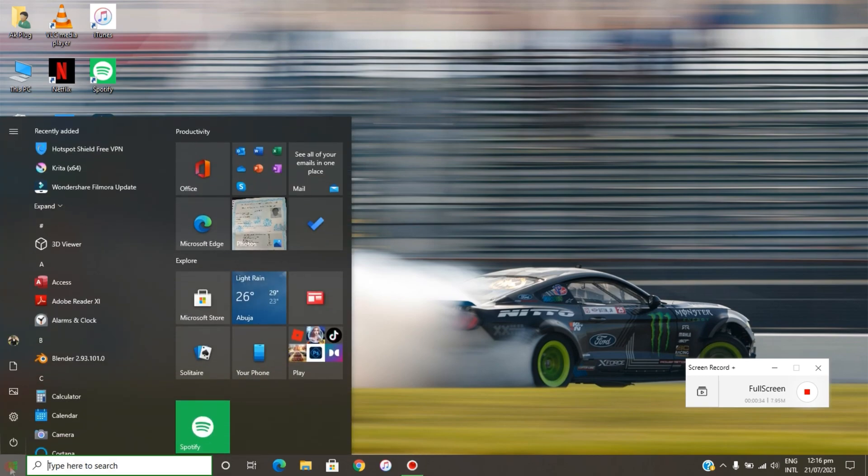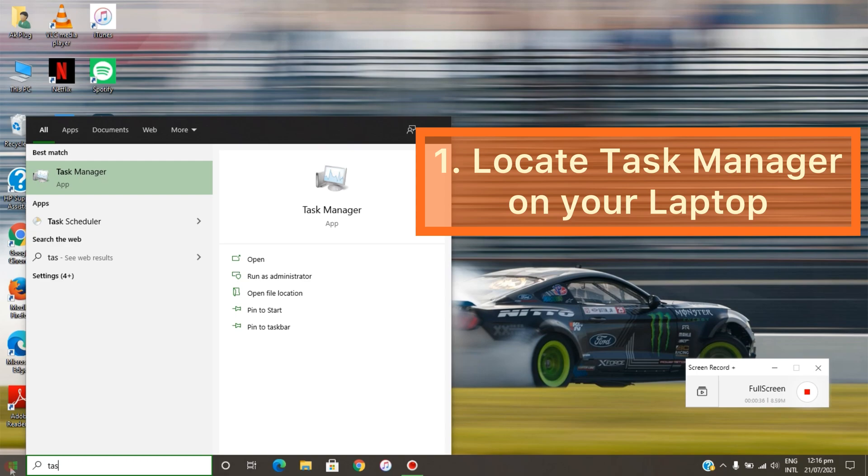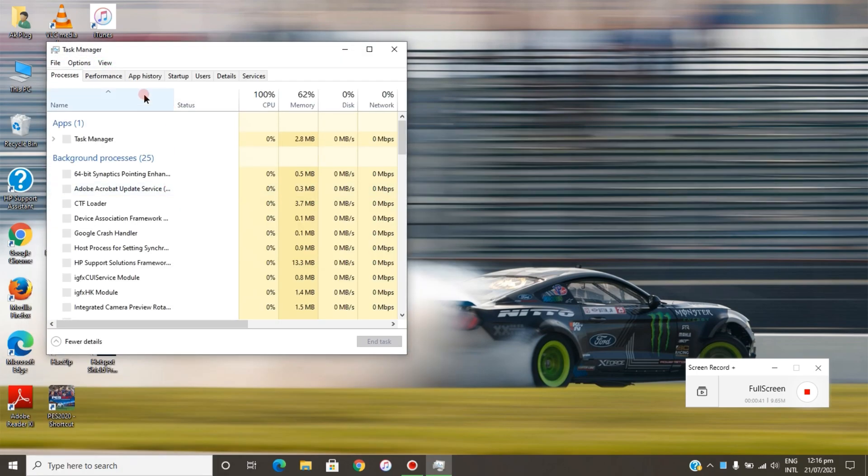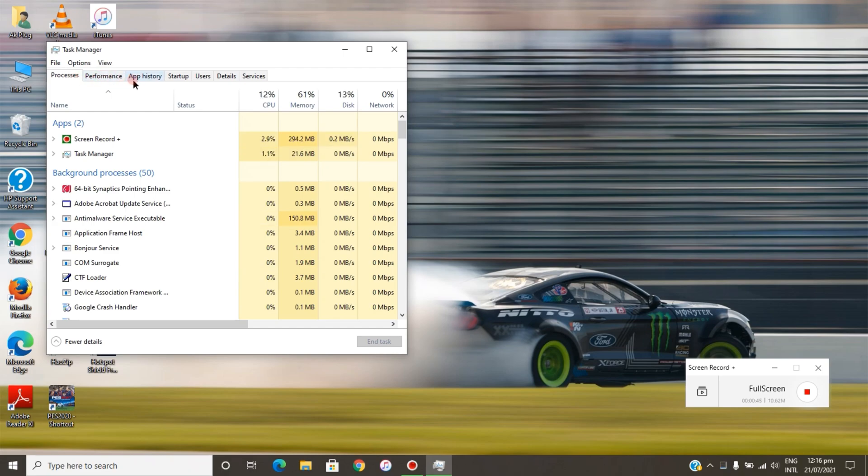go to the Start menu and type 'Task Manager.' Open the Task Manager and you can see Processes, Performance, Application History